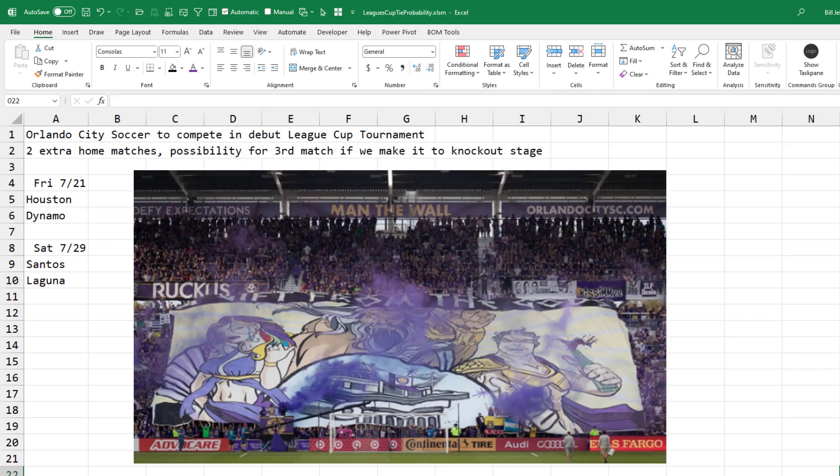My son Josh and I are fans of the Orlando City Soccer Club. Coming up here, we have two home games that are part of something new called the League Cup Tournament. It is a tournament between all the teams in the MLS, which covers US and Canada, and Liga MX, which is Mexico. So three countries. Kind of exciting. We get two extra games. First, the Houston Dynamo and then a Mexican team called Santos Laguna on July 29th.